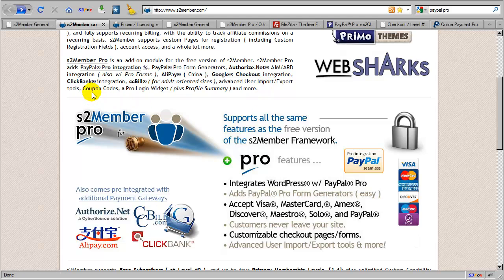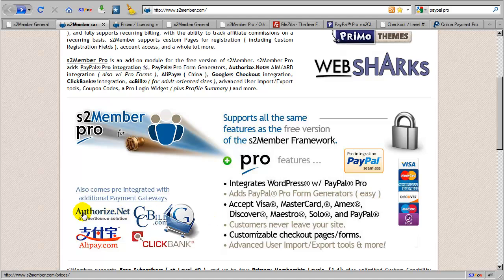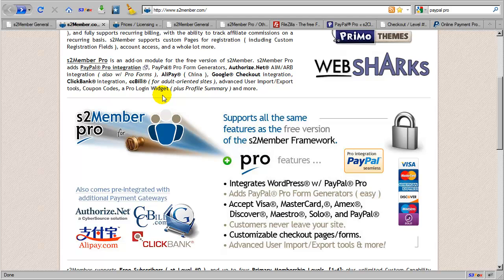Coupon code integration, through a very sophisticated system, supports coupon codes for both ProForm integrations with PayPal and Authorize.net. The S2Member Pro add-on module also adds a ProLogin widget to your installation of WordPress, making it possible to insert this widget into any widgetized bar, such as a sidebar or a footbar, into your theme.